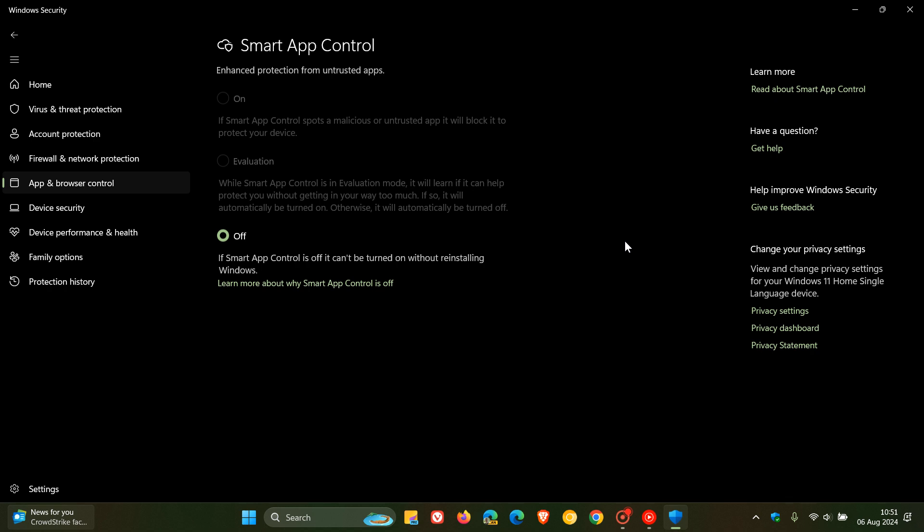Basically, it's broken down into three main exploits. The first is that malicious apps can be signed with legitimate certificates, so they evade detection, which apparently is a popular technique and is the most used technique when it comes to bypassing Smart App Control.